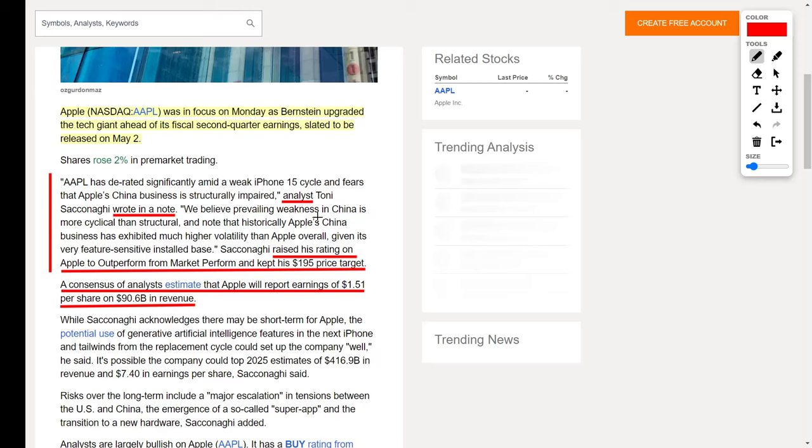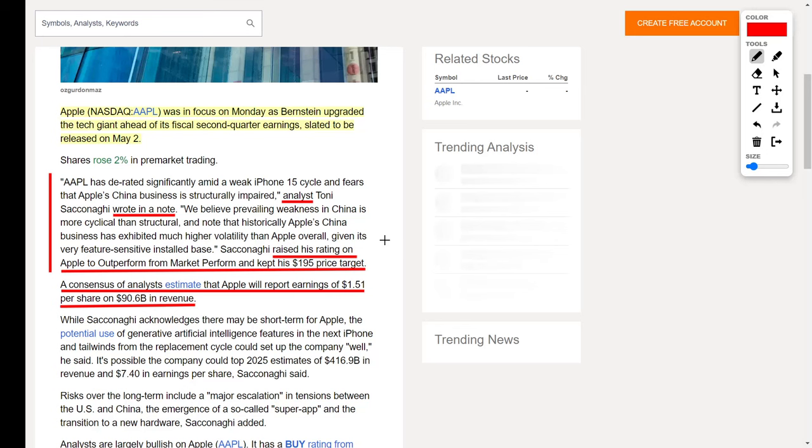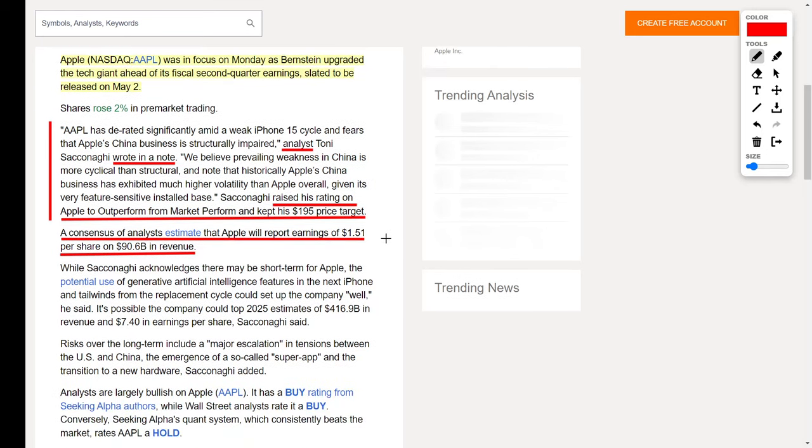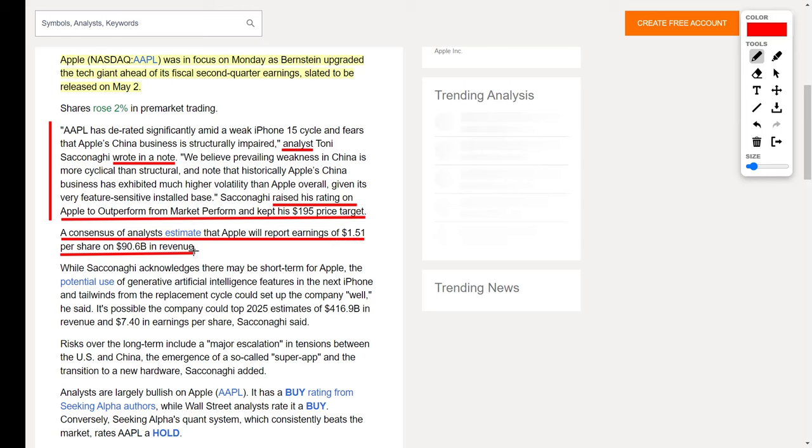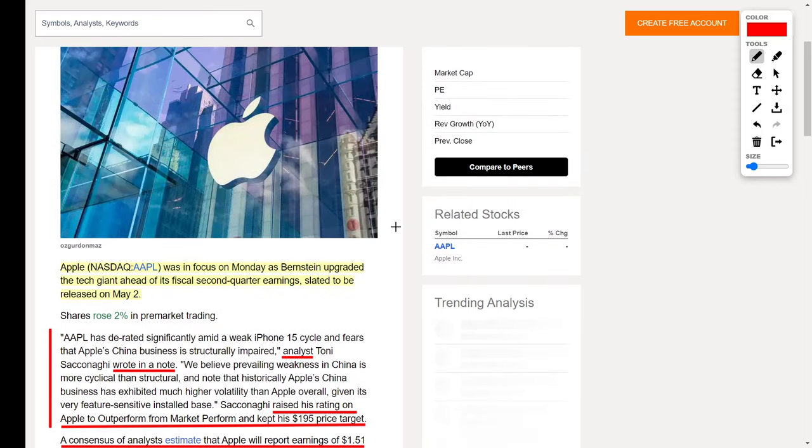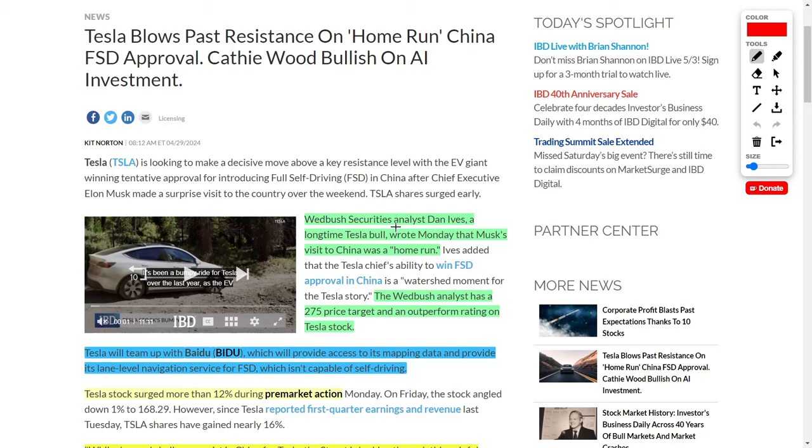He goes on to say, "We believe prevailing weakness in China is more cyclical than structural, and note that historically Apple's China business has exhibited much higher volatility than Apple overall, given its very feature-sensitive installed base." Based on these comments, this analyst raised his rating on Apple to an outperform rating from the original market perform rating, and kept his $195 price target. For their upcoming earnings report, analysts believe the company will report earnings per share of $1.51 and revenues of $90.6 billion. These are very positive news updates for their upcoming earnings results.